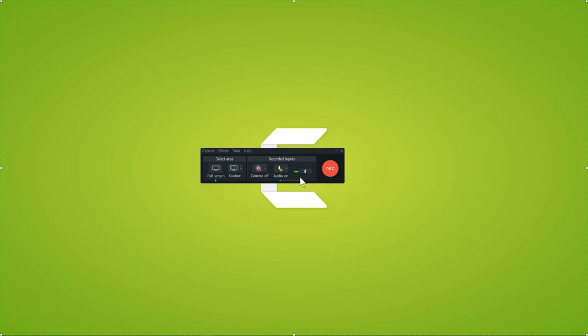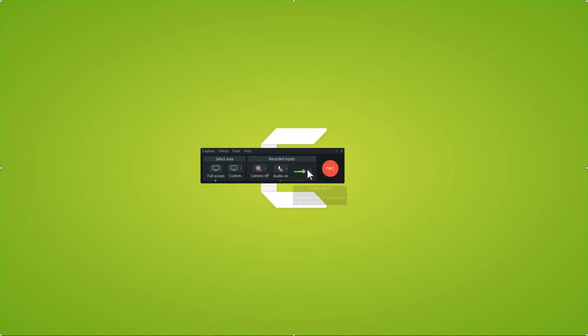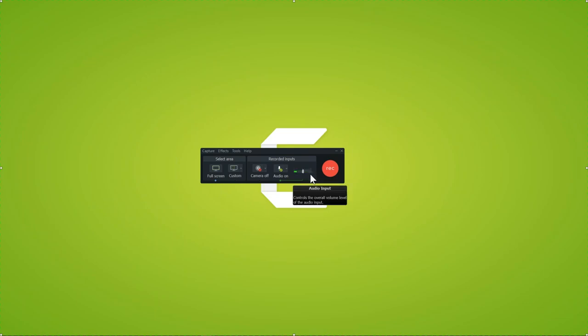The goal for your audio input is to keep your voice somewhere in the green to green-yellow area on the meter. If I get really loud or really close, it goes into the orange and red area — you want to avoid that. Keep yourself in the green to yellow area for good sound quality.